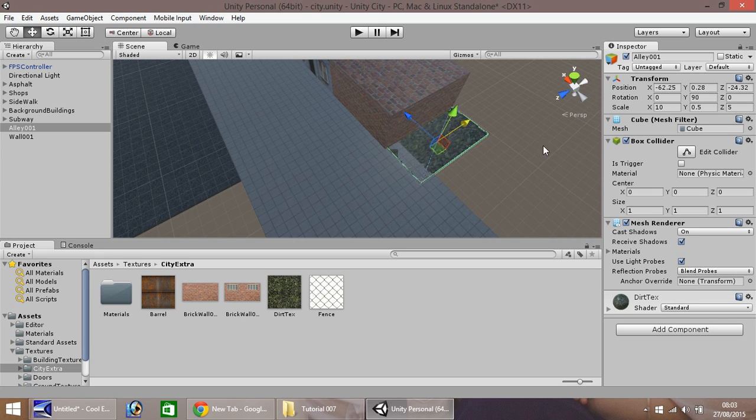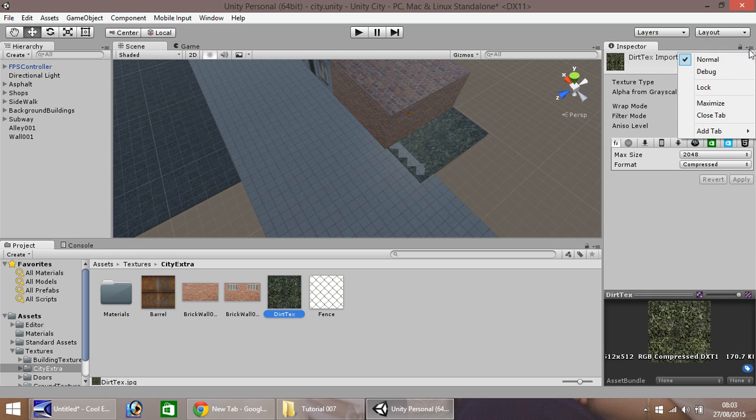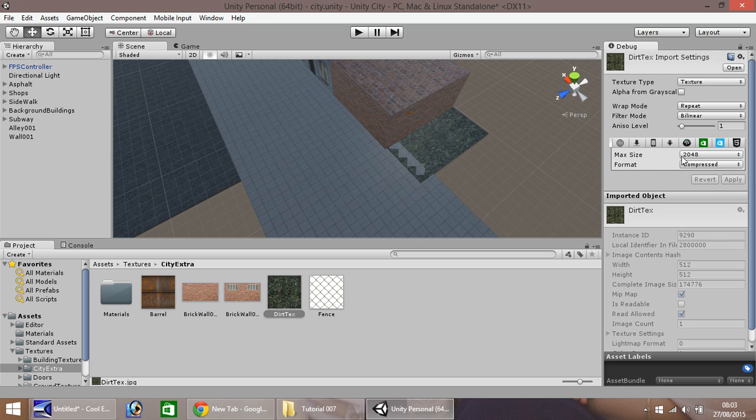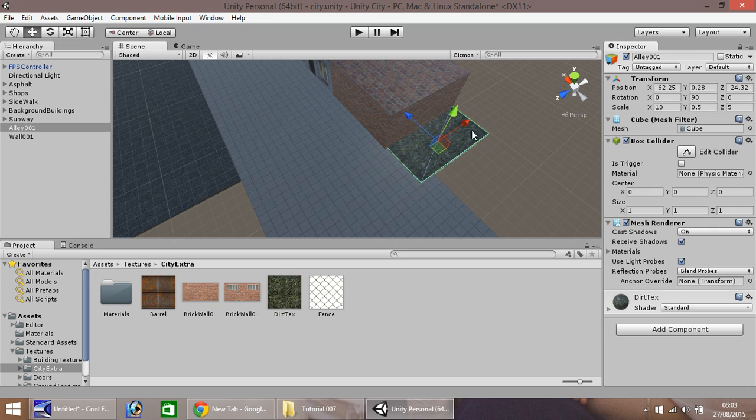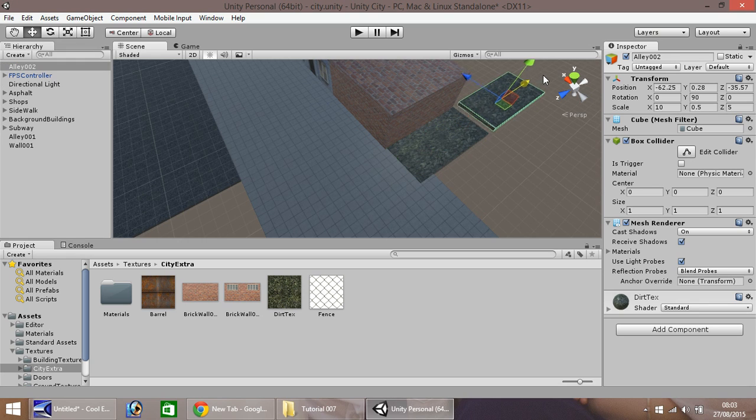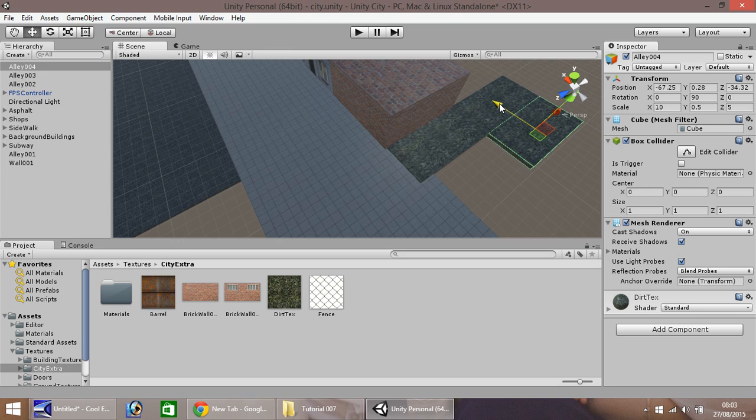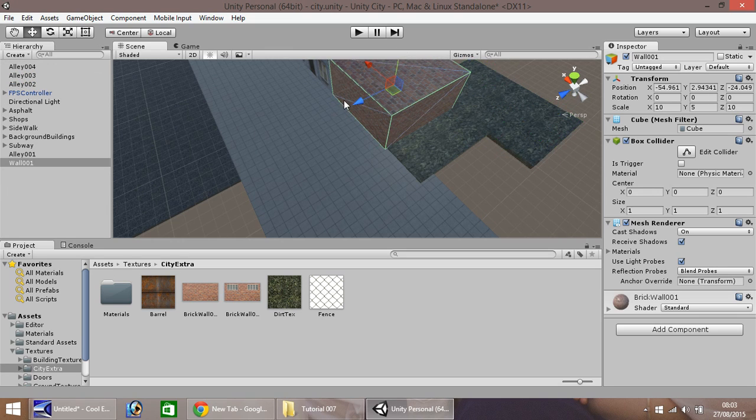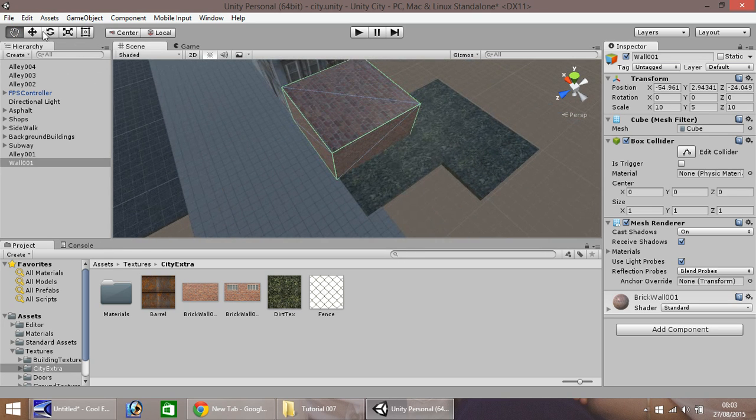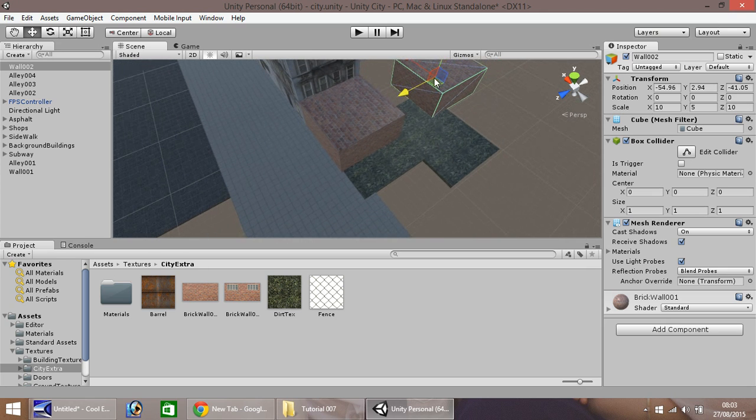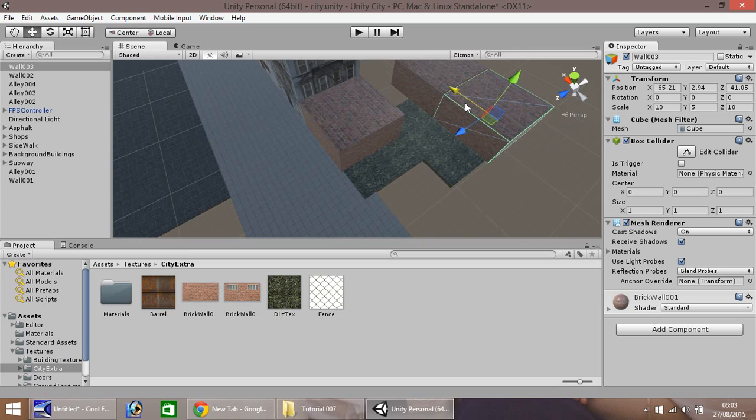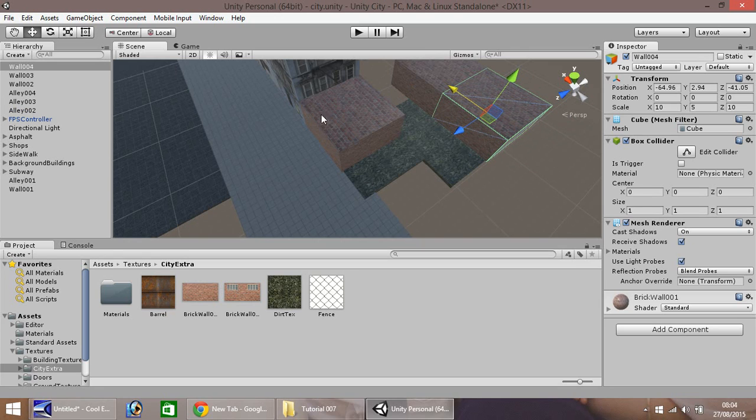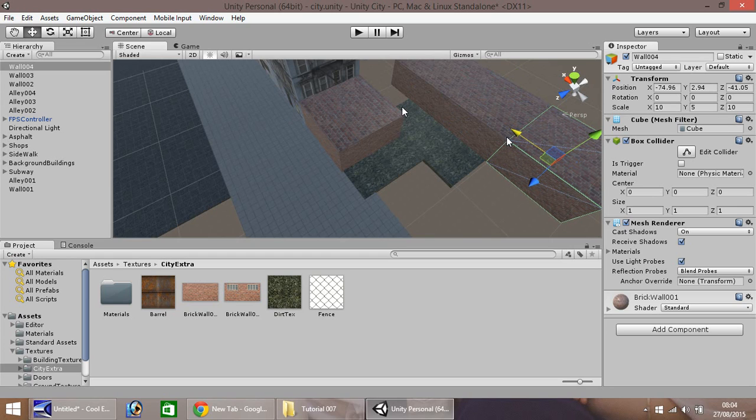I'm just going to bring it down to about there. That should do, and out slightly to about there. Now I'm going to drag and drop this dirt texture straight on. Let's zoom in a touch. We'll need to bring it up very slightly. This particular alley piece now, I'm going to duplicate again and pull it up, across, and then once more that way.